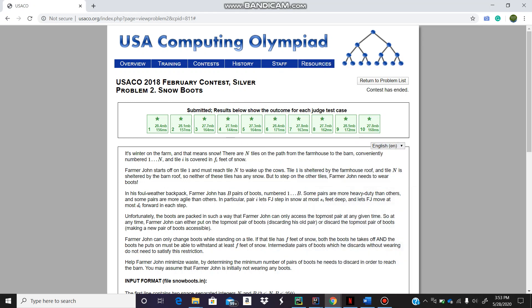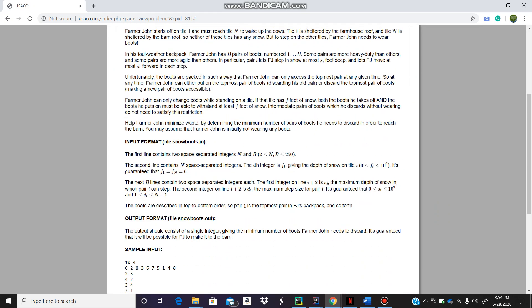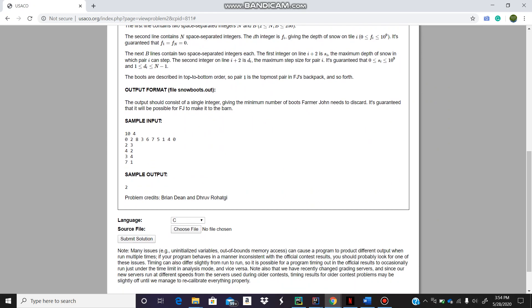Hey guys, welcome to my channel. I'm going to do one more USACO problem - this is February 2018 Silver, Snow Boots. Let me summarize the problem real quick. Farmer John has to go from his house to the barn, and these are the tiles he has to go through to get to his destination.